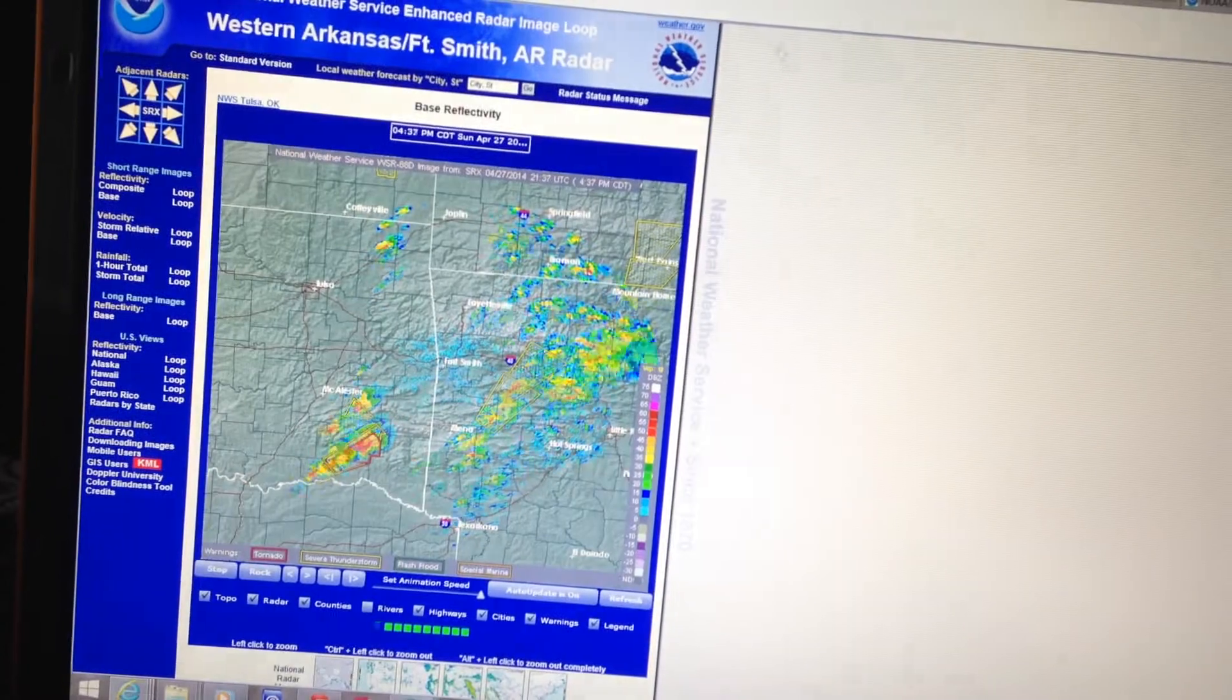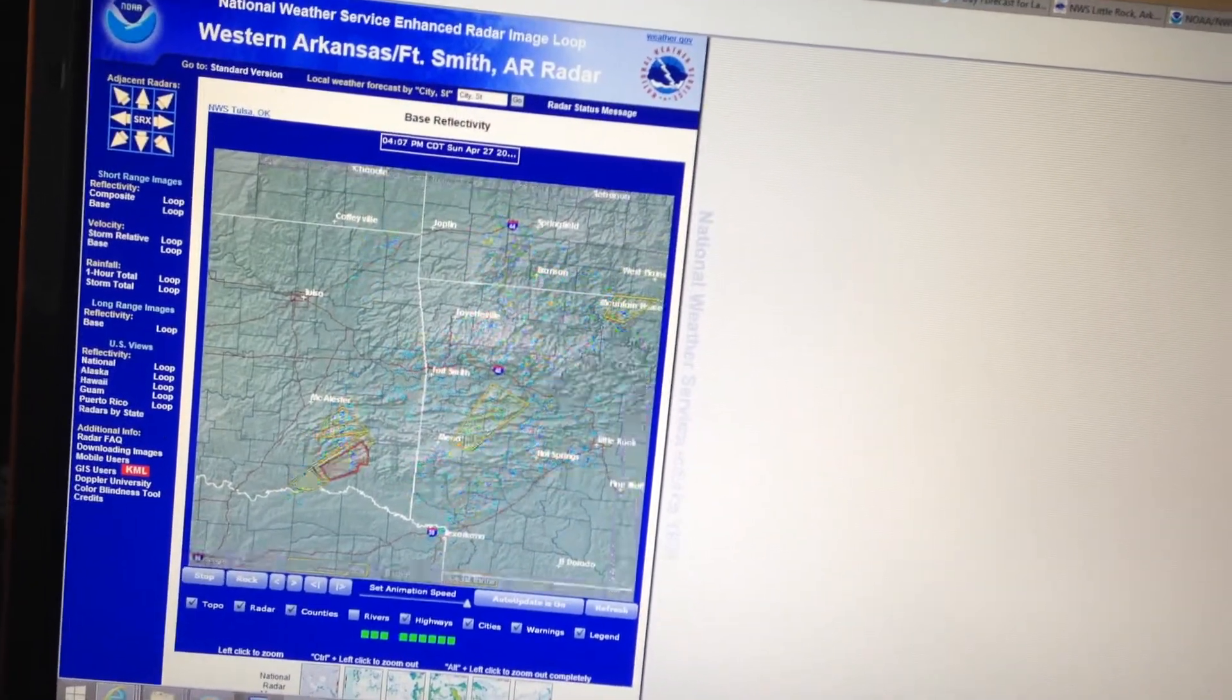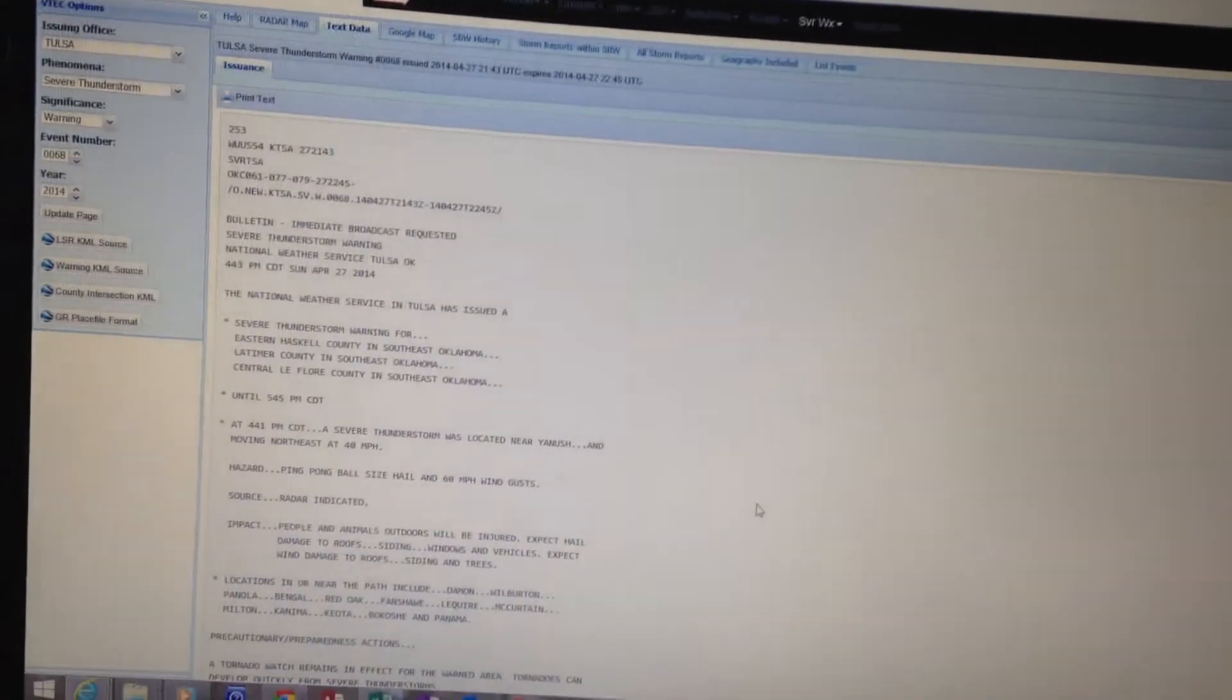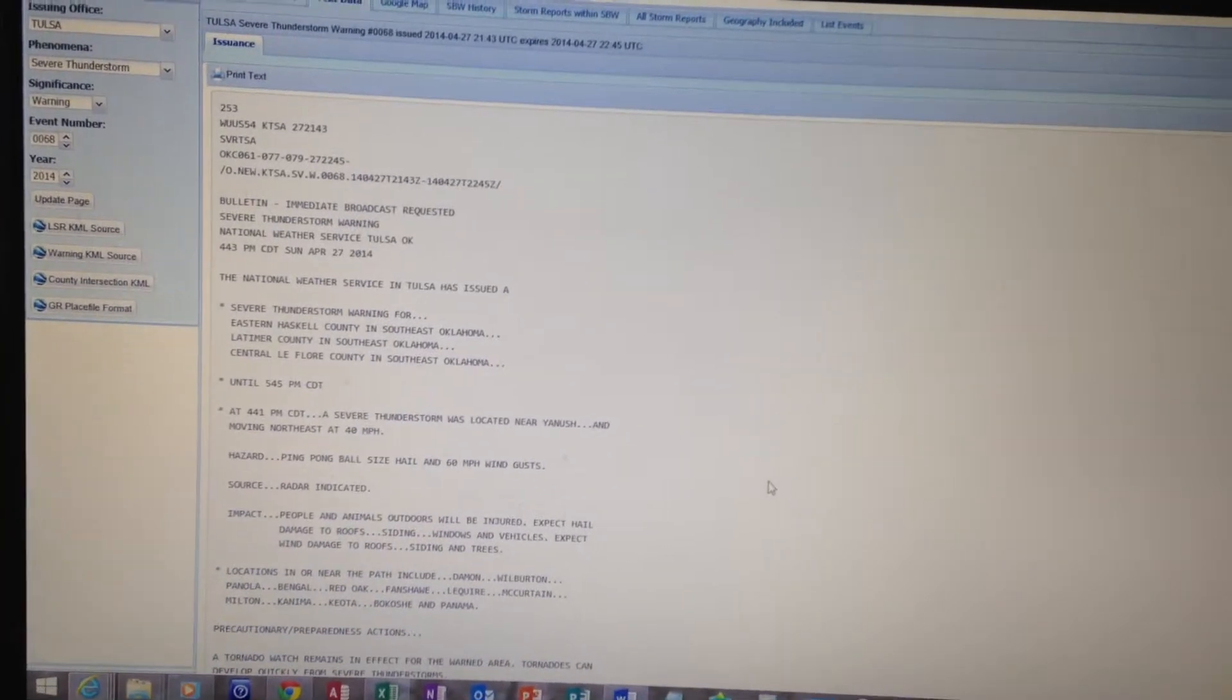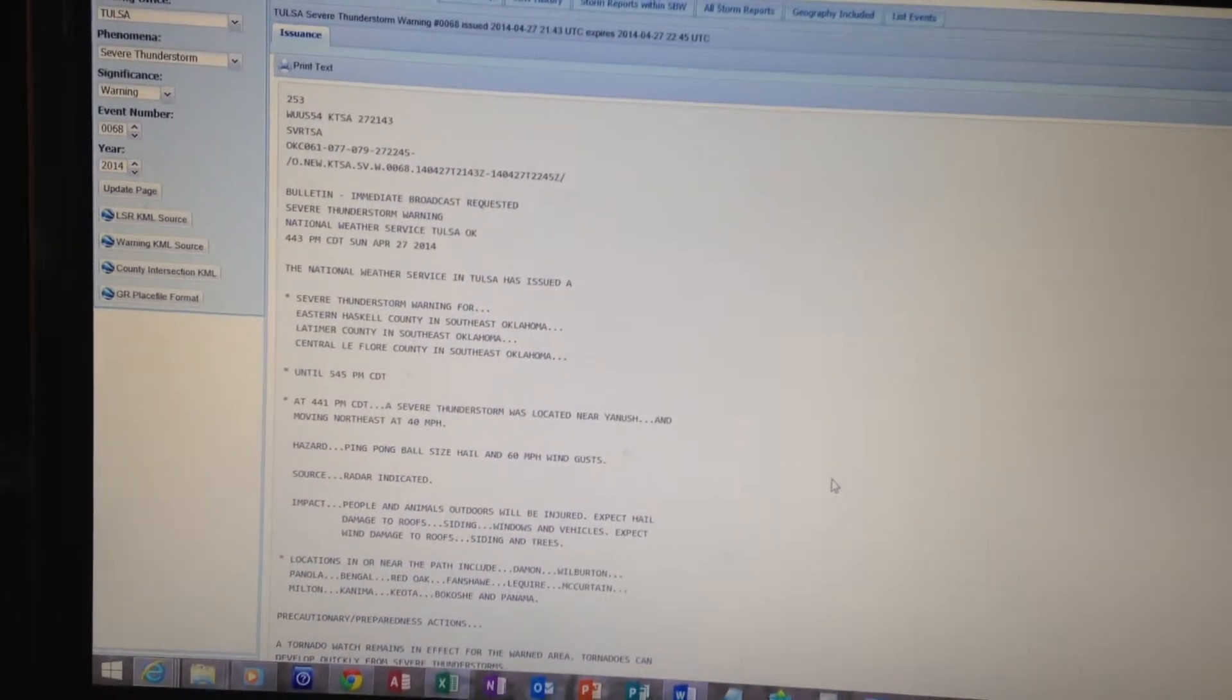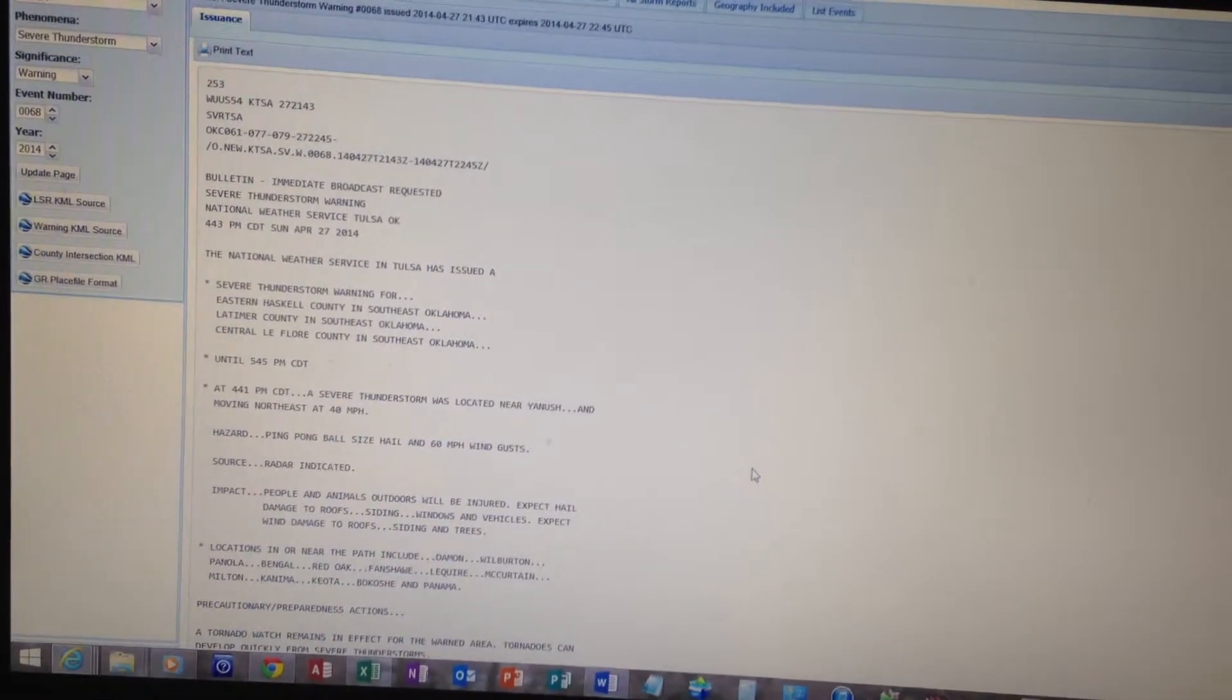Locations in or near the path include Damon, Wilburton, Quinola, Yanush, Red Oak, Tuskahoma, McGuire, McCurtain, Milton, Calumet, Kiowa, Pitosha, and Panama.